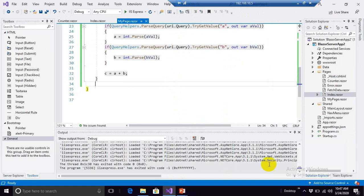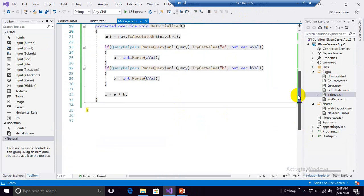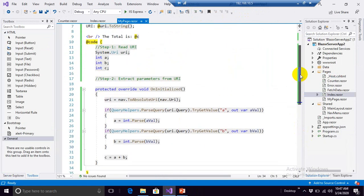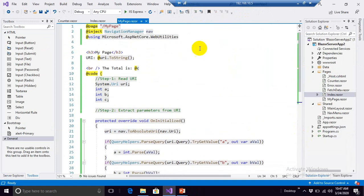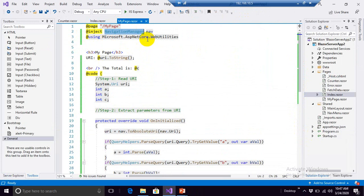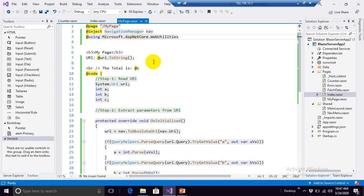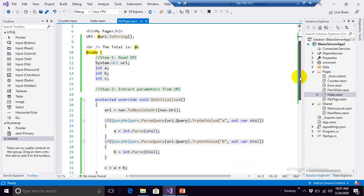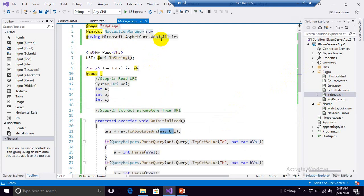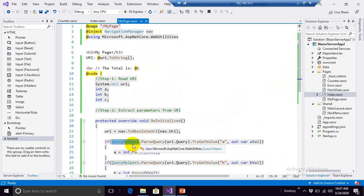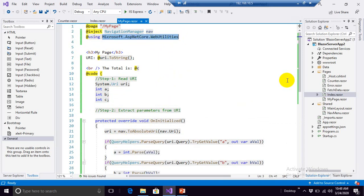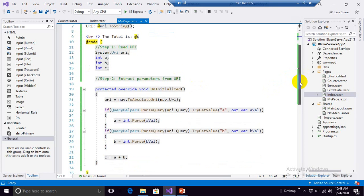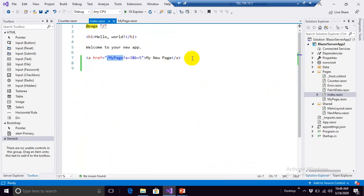So this is the simplest code. We need to inject a dependency NavigationManager, and we need to use a class WebUtilities which resides inside Microsoft.AspNetCore namespaces. And through NavigationManager we are able to get the URI. And through the WebUtilities class we are able to make use of QueryHelpers. Due to this QueryHelper we need to include this class over here.